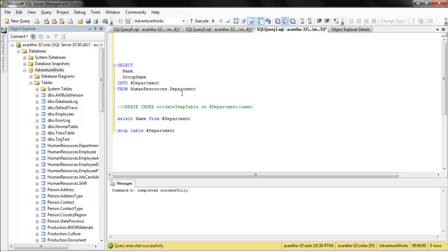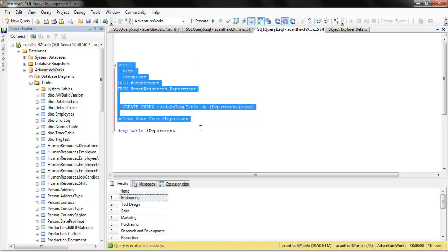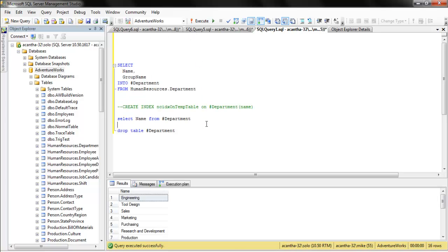So, we drop table. Now, I want to do this all in one shot. I want to create this, select into, I want to select and put it into my temporary table, and I want to do a select. Can I do that? Sure can.